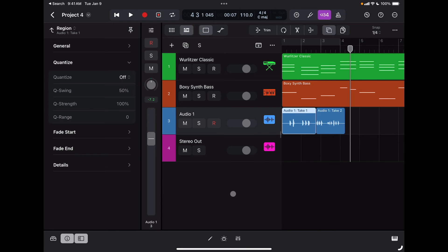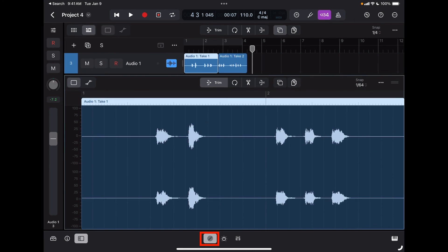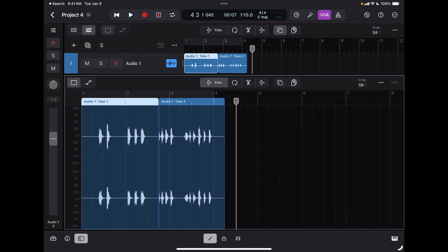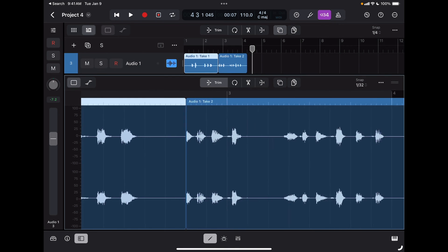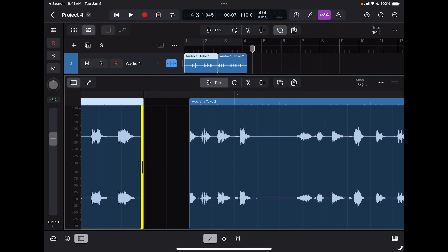If I want to do more specific editing, I can always select the region that I want to edit, bring up the editing tool, and this time I can look at a more detailed view of my audio files or my audio region. Here I have the usual option of trimming it, looping it, or splitting it.